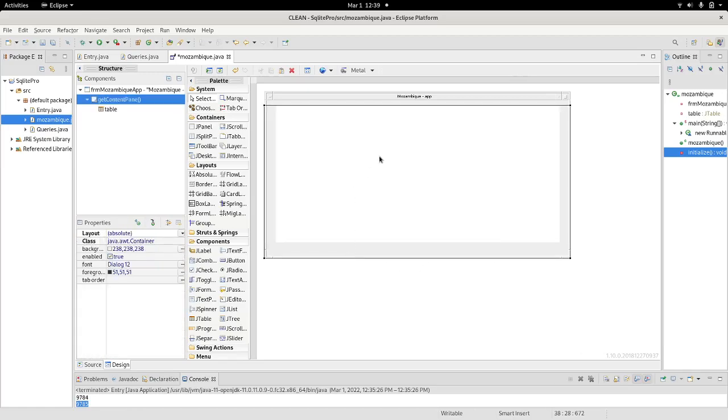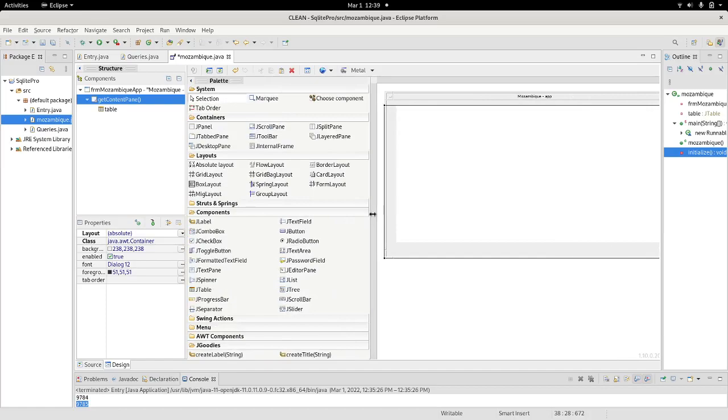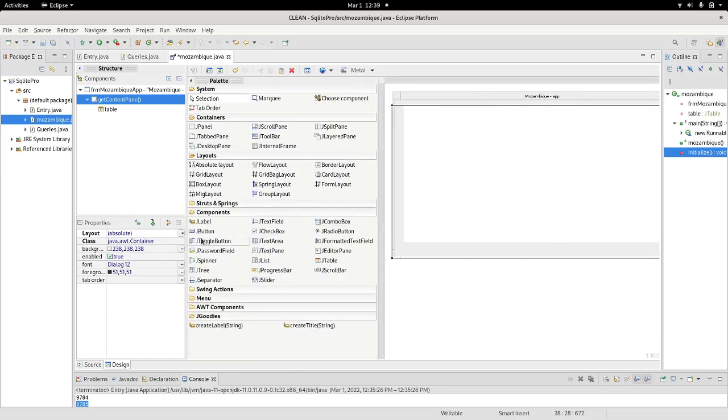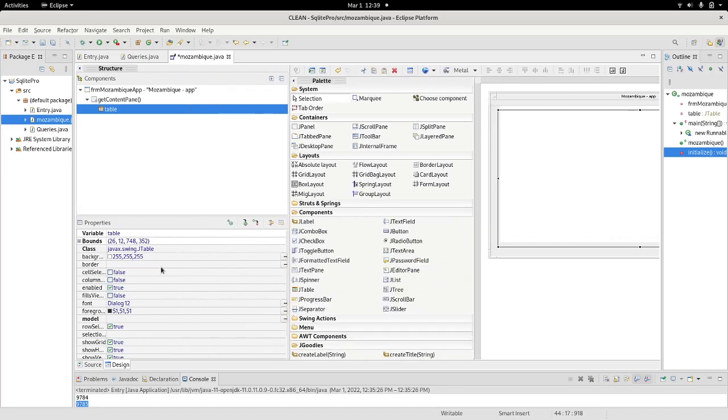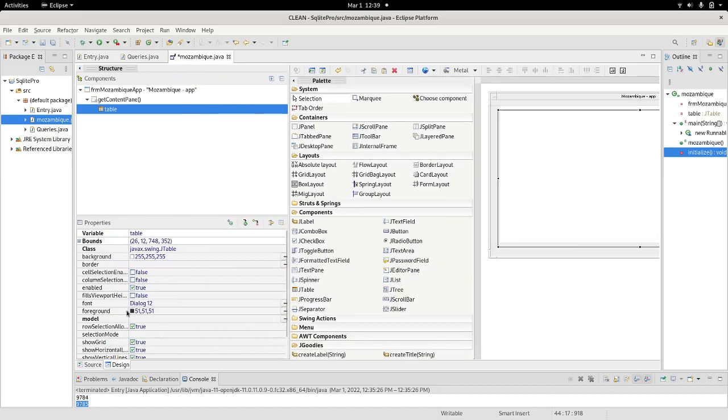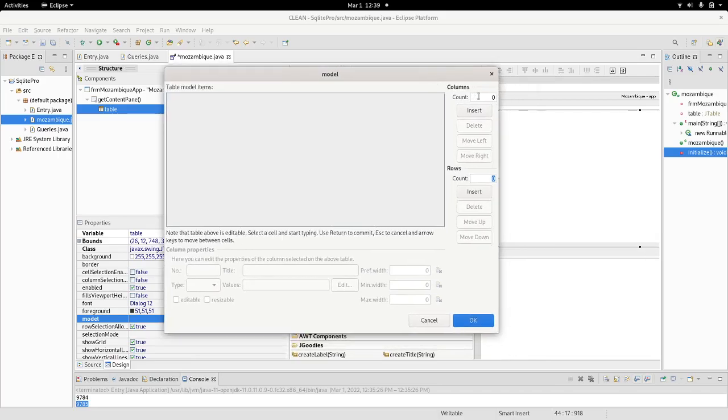So, there we got the table in which we are going to print the data from the SQLite database. Now, I need to work upon the model. So, selecting the table here on the components, we can go in and click on the model. You see the model is highlighted here. So, we go to the right, there are three dots here. Just click on these three dots and this will give us the opportunity to work upon the model.